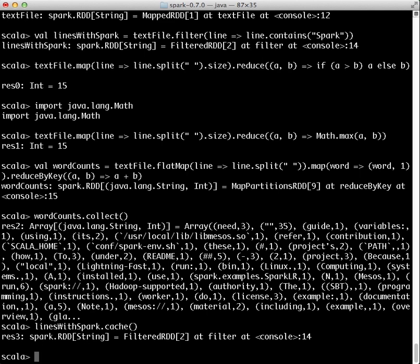The cache command is performed lazily, so when we call it on linesWithSpark, our dataset is not actually cached in memory until we perform the next transformation or action. Let's do a count.